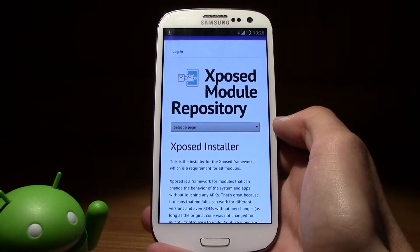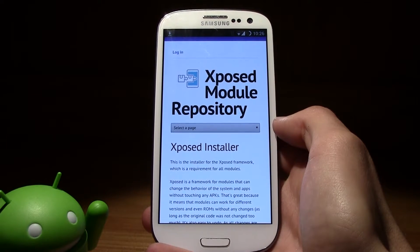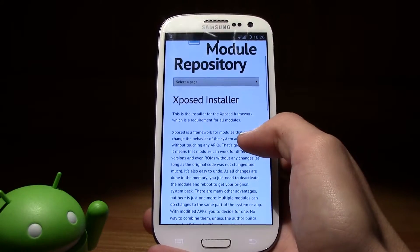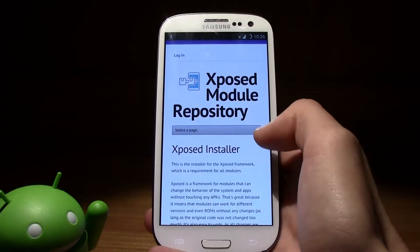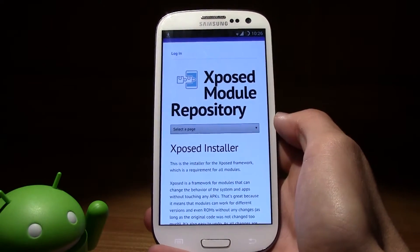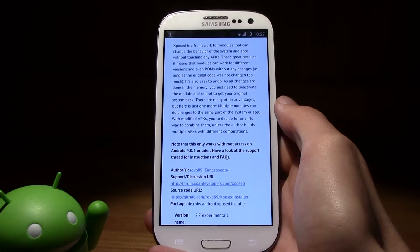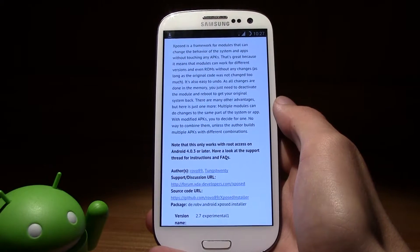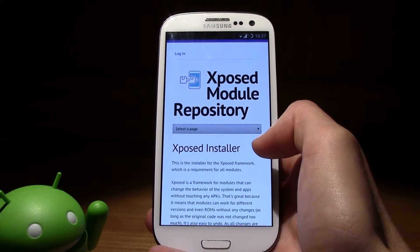If you have an original ROM or a custom ROM that's not changed too much, you can just use this and change pretty much everything you want. It's really simple — the only thing you need is root. If you get root access just go ahead and install this. I'm going to leave the link in the description and show you some apps that need the Xposed installer, so make sure you download it.